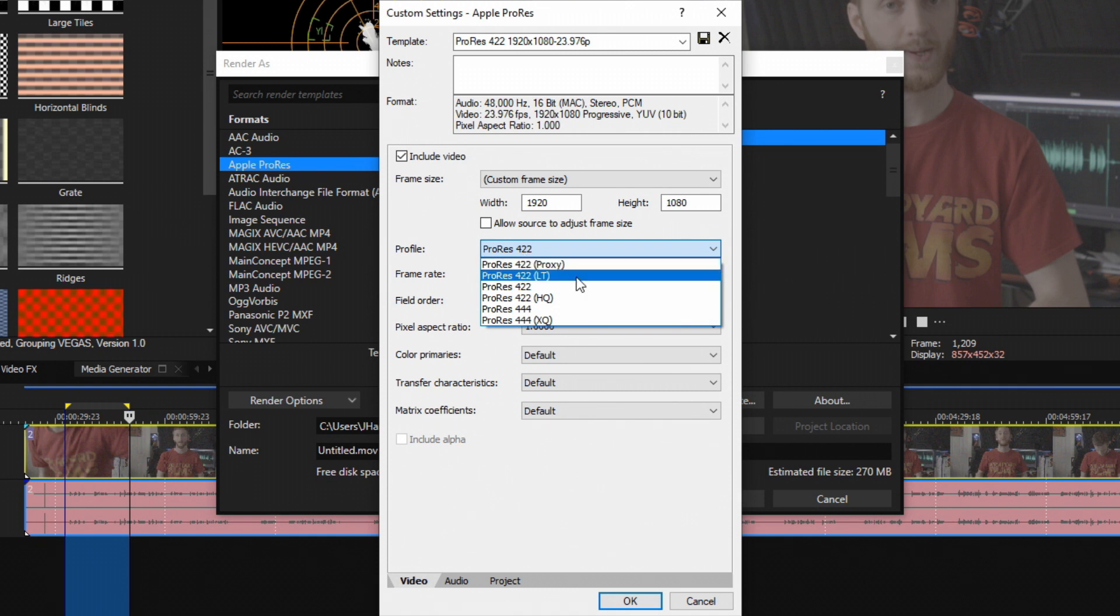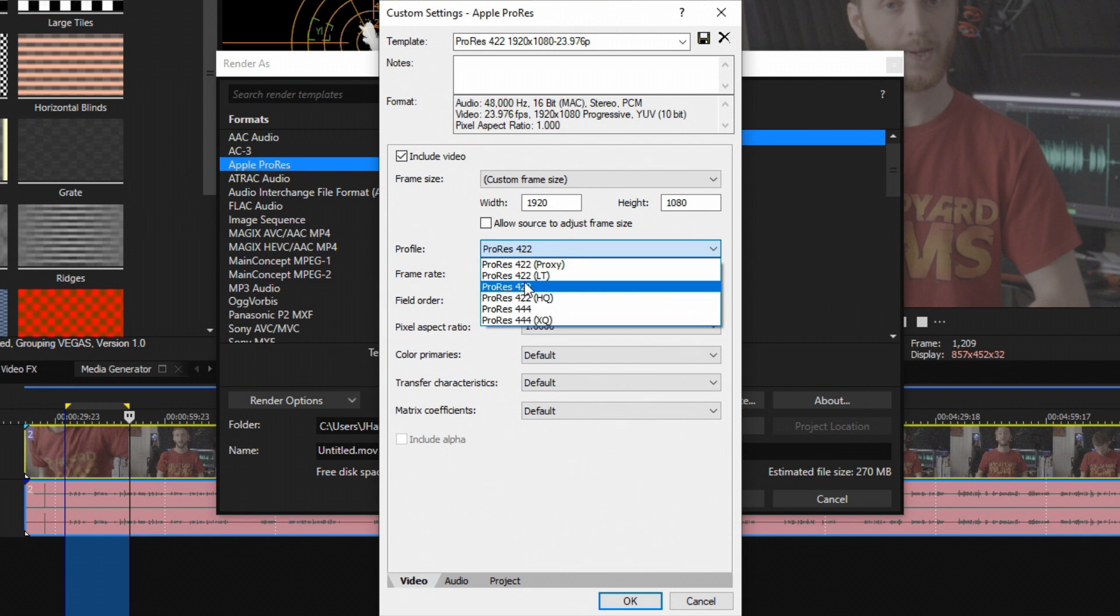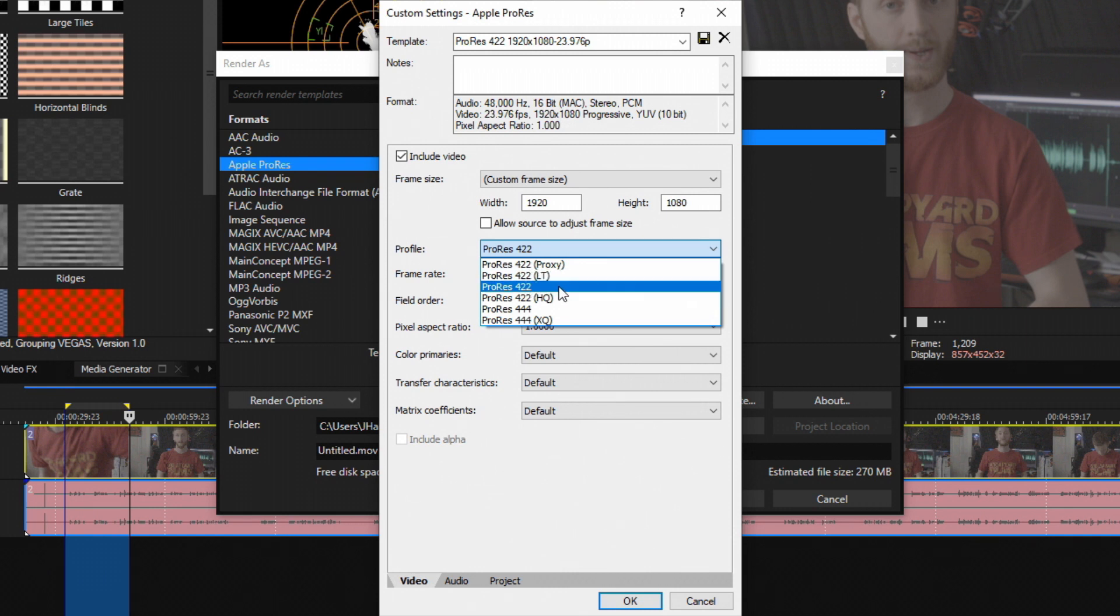If I want to render something out in high quality but it's extremely long and I don't want to fill up the hard drive, I'll typically choose 422 LT or 422. That's going to still render out a really high quality video but also keep the file size a little bit lower than necessary.